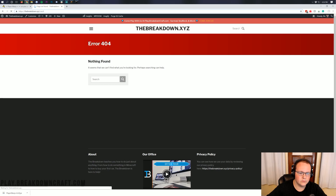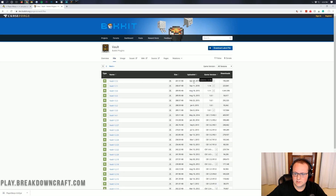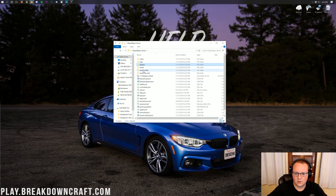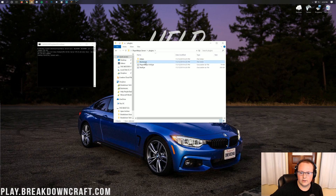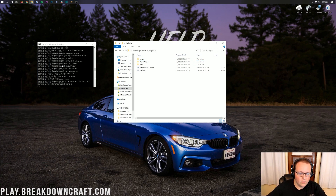Most servers are going to have Vault on them. Let's go ahead and download the most recent version of Vault and drop it in. There are some economy features that do need Vault to work. So there we go — it's launching up. Now that we have Vault, it will launch perfectly. Let's go ahead and let the server launch up and we'll see you after a quick jump cut.